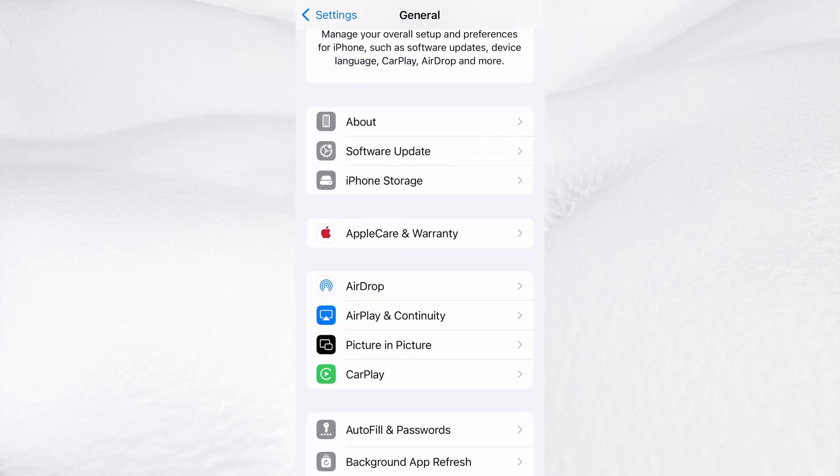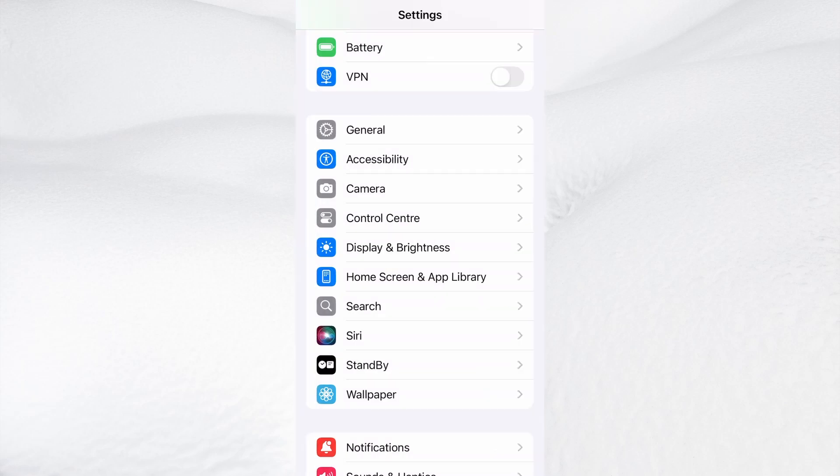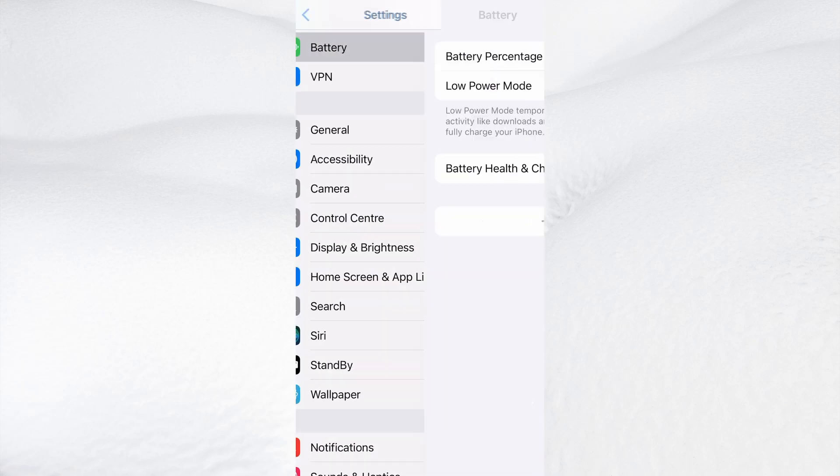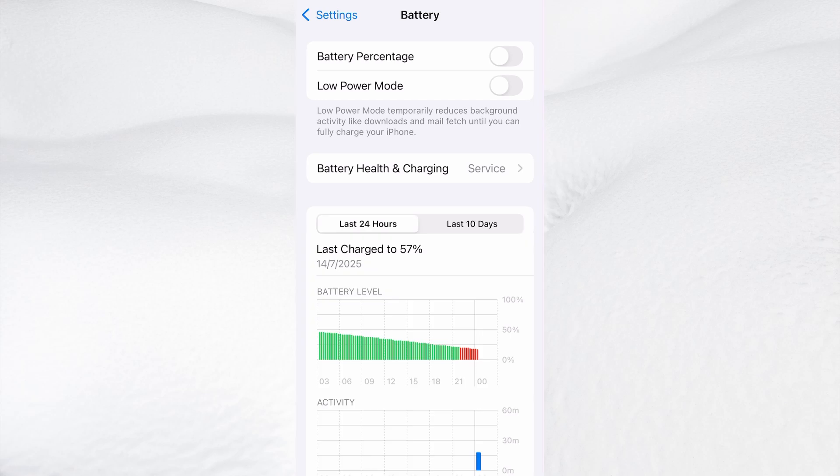Next, go back to the main settings screen and tap on Battery. Make sure Low Power Mode is turned off. This is important because it can interfere with how the app functions. Once you've taken care of these two quick adjustments, you're all set to move on to the installation.